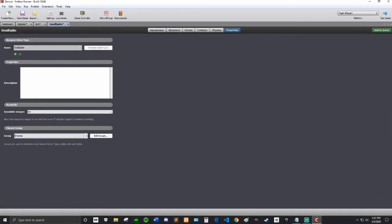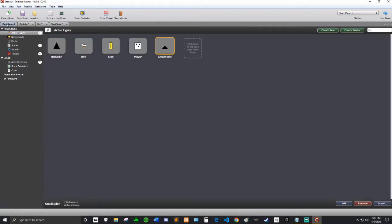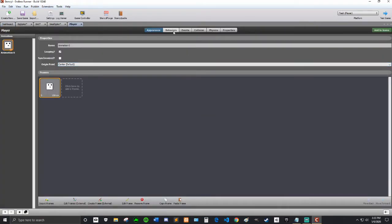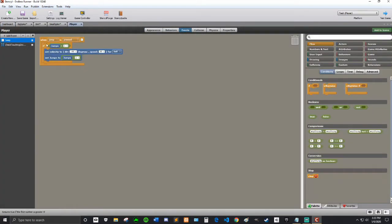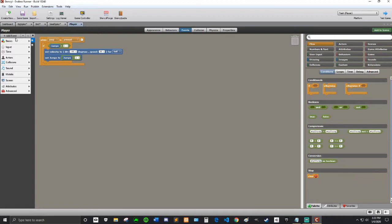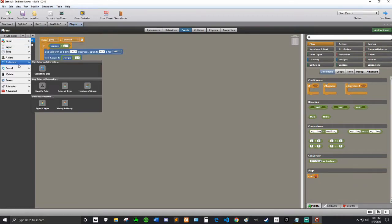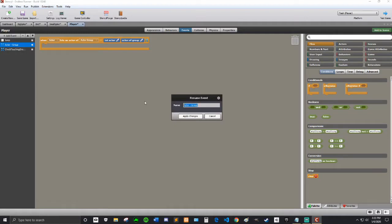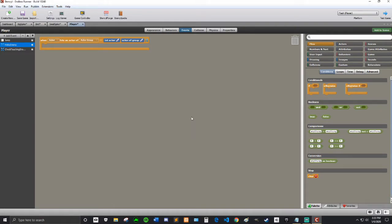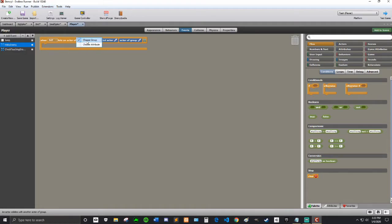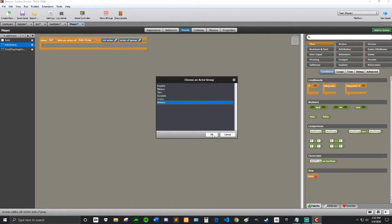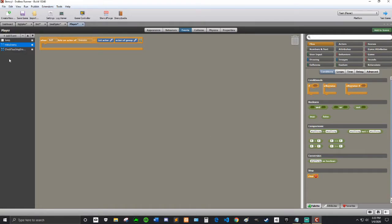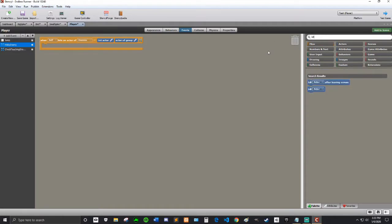We already made our enemies move left towards us in our first video. So now we're going to make the enemies hurt the player. We're going to go to our player, add event, collisions, member of group. I'm going to rename this to hit by enemy. So when self hits an actor of enemies, then this is going to run. For now, let's just kill self, just kill the player.